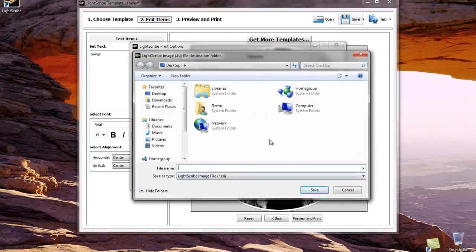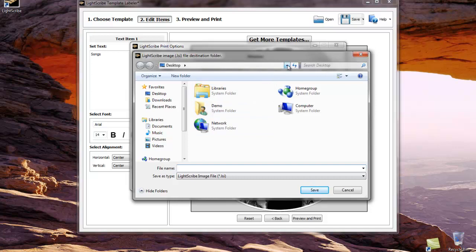We're going to save this file to the desktop on our computer so we can find it easily. Please note that this particular drop down may display a DVD or CD drive. Do not save the file there. Save it to the hard drive of your computer or directly to the hard drive of your duplicator if copy connect is installed.